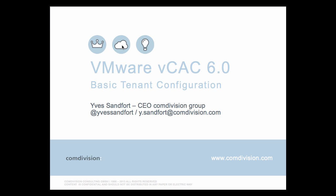Hello and welcome. My name is Yves Sandford. I'm going to present to you today VMware vCloud Automation Center 6.0 Basic Tenant Configuration.